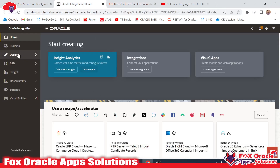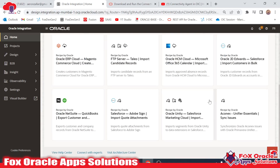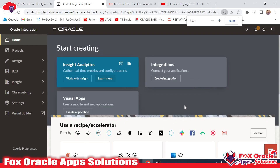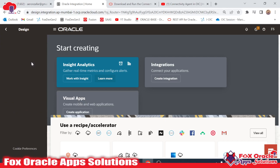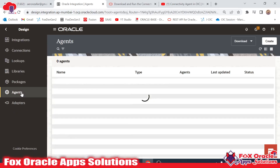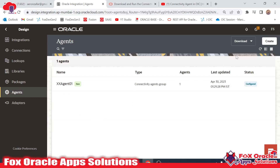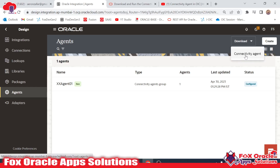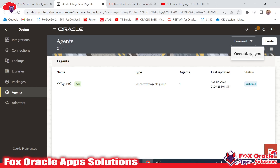First, here you can see this is the OIC Generation 3 instance homepage. From here we need to navigate to Design so that we can create an agent. If you move to the Agent section, you can see there is an option to download the agent. The connectivity agent download will produce a zip file that contains the configuration details related to the agent. We will click here and download the connectivity agent.